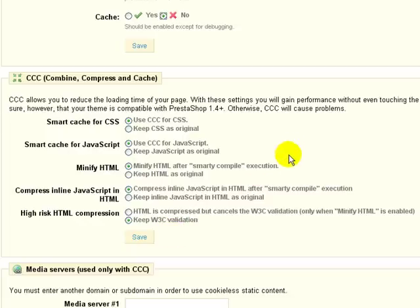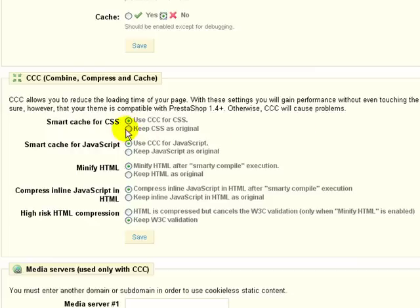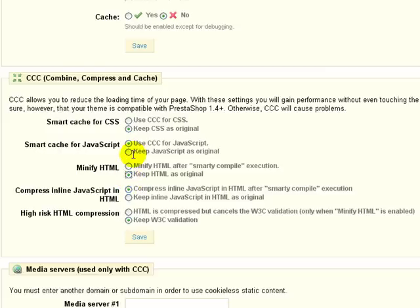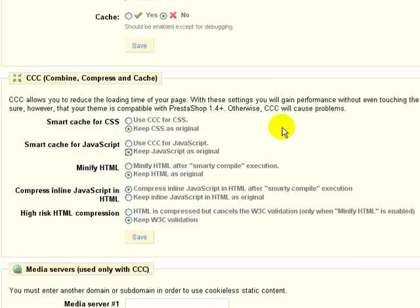But now for those of us that might be changing the TPL files and fall into the programmer and developer group, it's going to be much easier to debug if we keep the CSS, the JavaScript, and the HTML as original. Because if you compress those files, they basically take all of the CSS files and make them into one. And all of the JavaScript files and make them into one JavaScript file. And then same thing with the HTML. So it makes it a lot more difficult to debug and track errors.